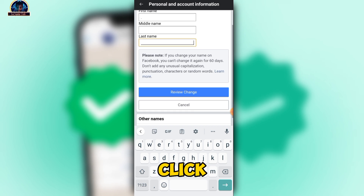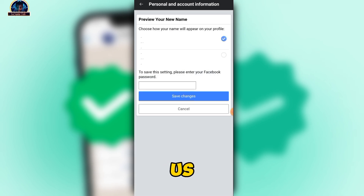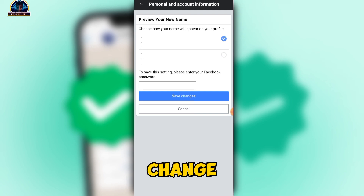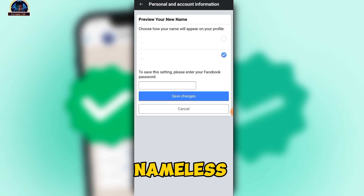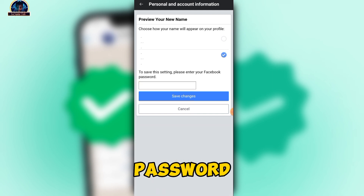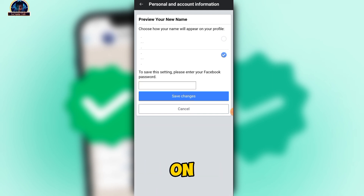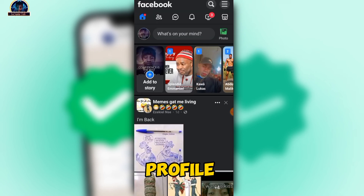Then click on 'Review Change.' It will ask how you want to change your name — just proceed through that. It's still a nameless profile — a nameless name. Enter your password, then click 'Save Changes,' and after that you're good to go.